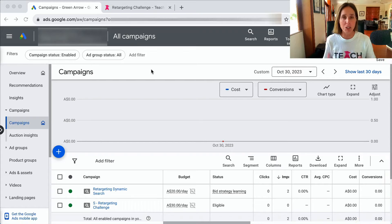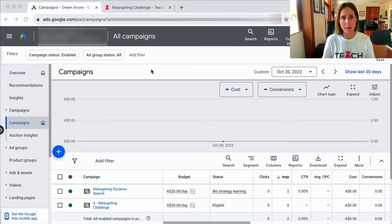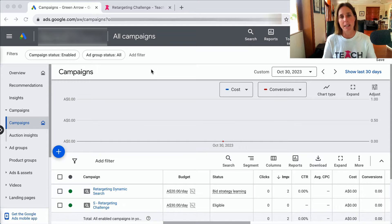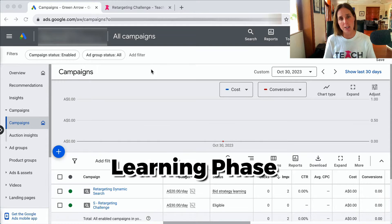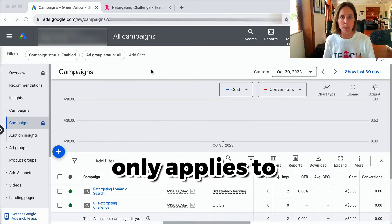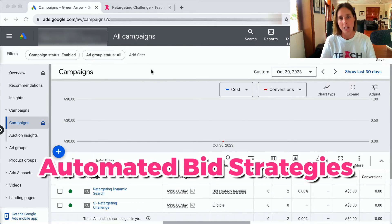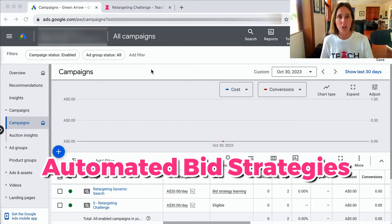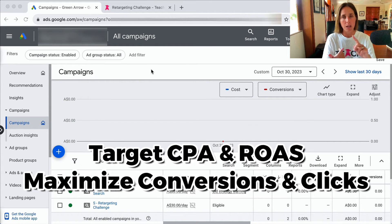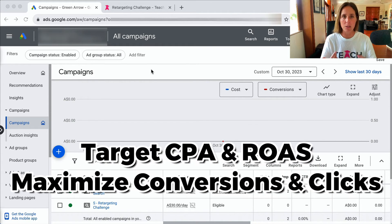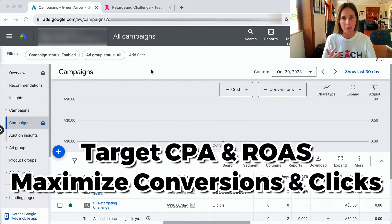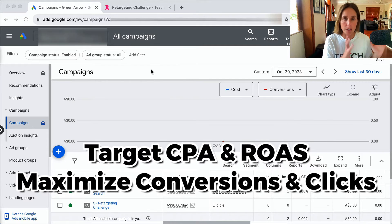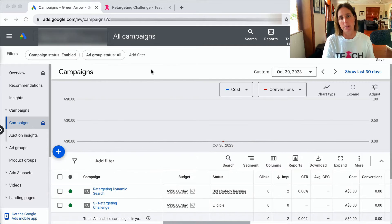So as mentioned, we're going to talk all about the learning phase for your bid strategy. It's worth mentioning that this learning phase only applies to Google's automated bid strategies - those are bid strategies like target CPA bidding, maximize conversions, maximize clicks, and not manual CPC bidding.